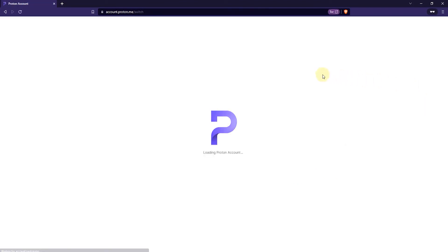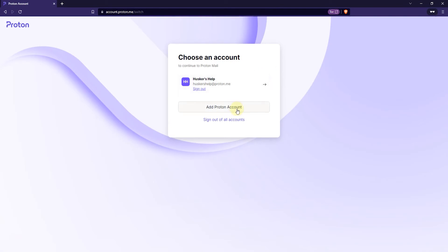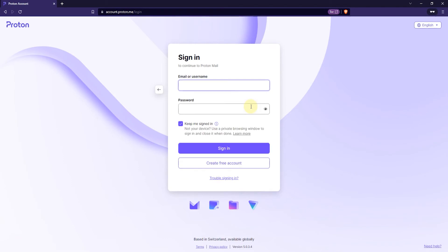Click on that and here you can add a ProtonMail account. So just click on "Add Proton Account" and enter the email and password. Make sure to have the "Keep me signed in" option ticked, and once you're ready click on Sign In.